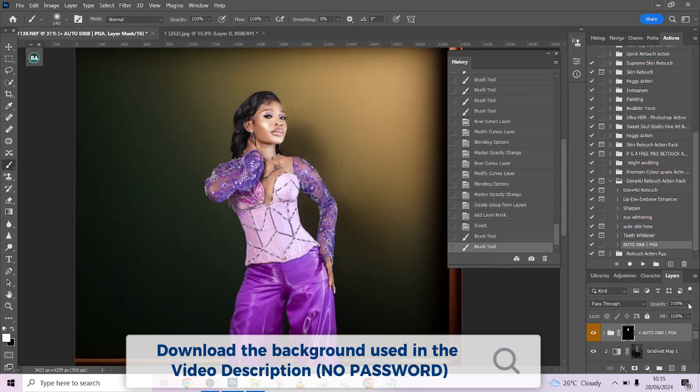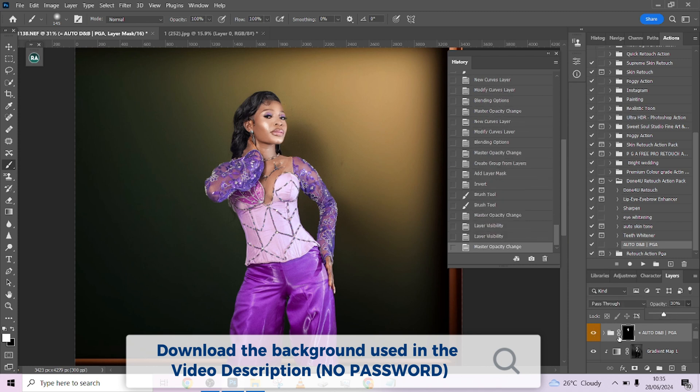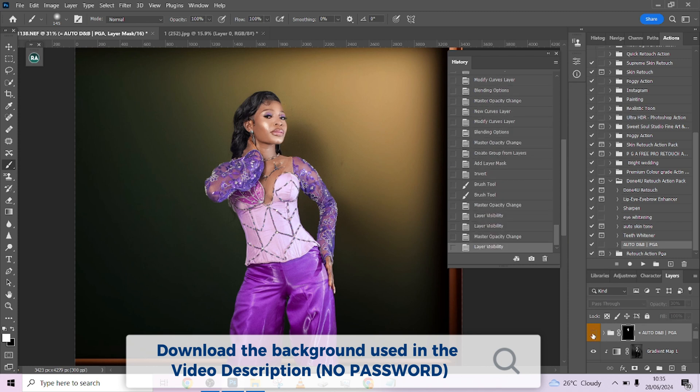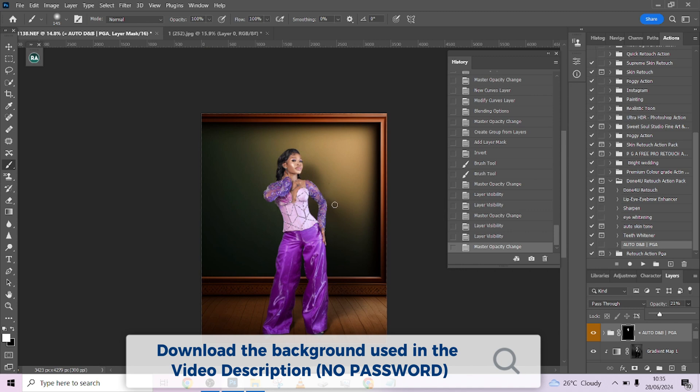Just reduce the opacity of the auto dodge and burn to have extra dimensions to our image. The highlight is still too strong, so somewhere around 20, 21 is going to work.